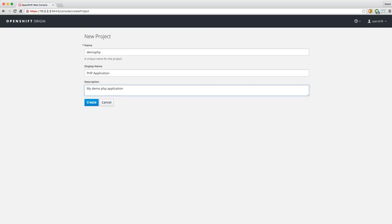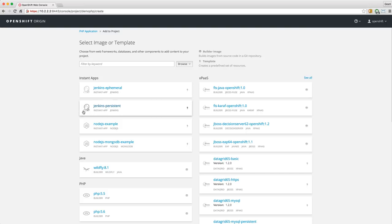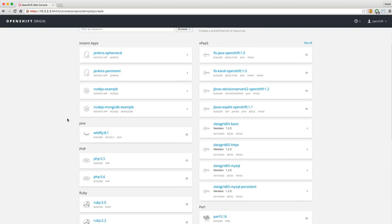I'm using a mechanical keyboard and those can be kind of noisy — but if you don't have one, I suggest getting one. So let's create this project. Now I have a project created, and by default it's going to drop me into this menu to create an application based off an image or template. Since I wanted to create a PHP application, I'm going to scroll down and select PHP.